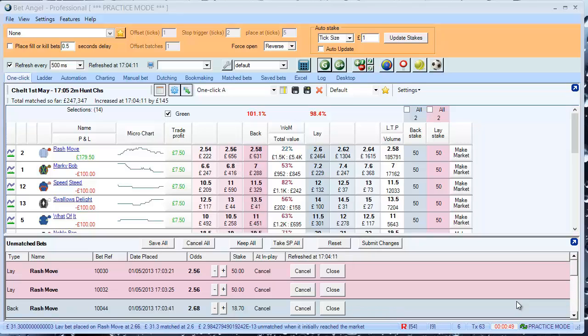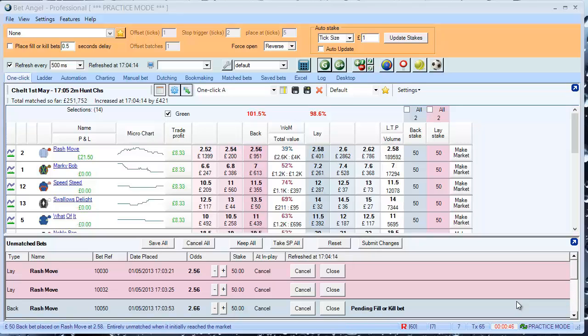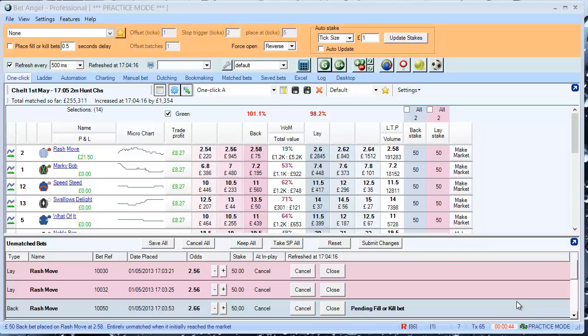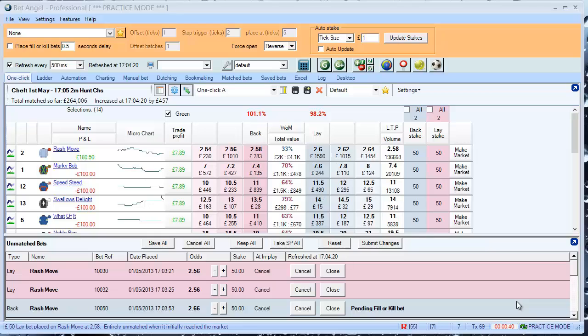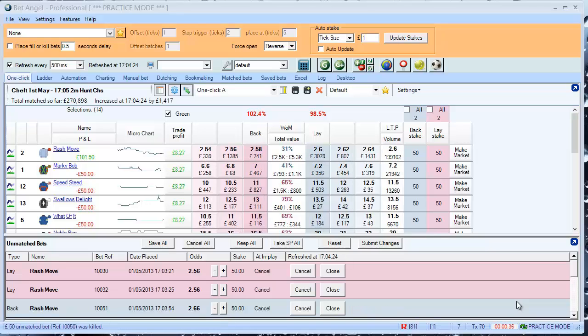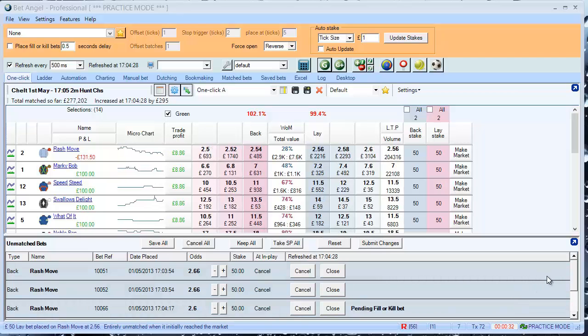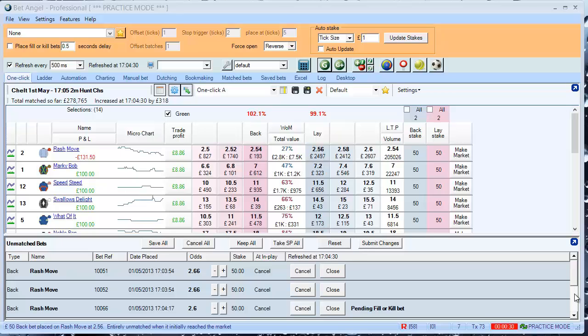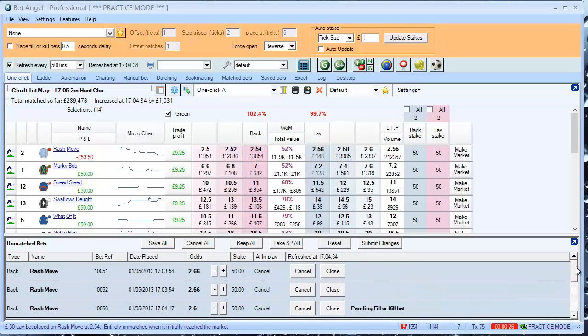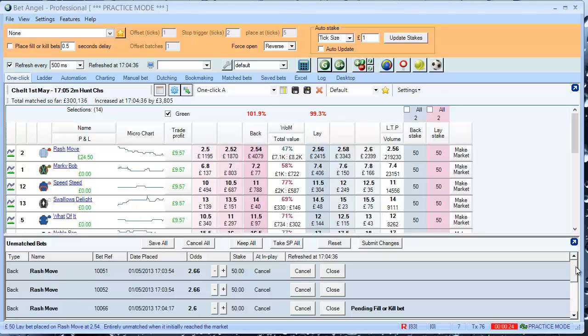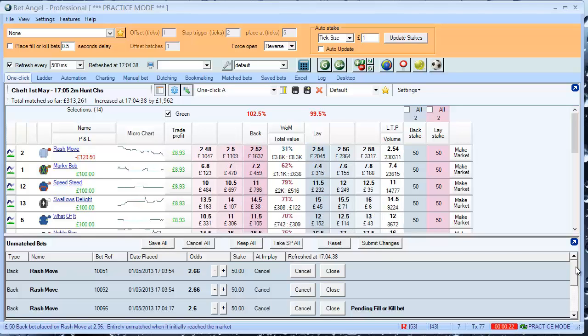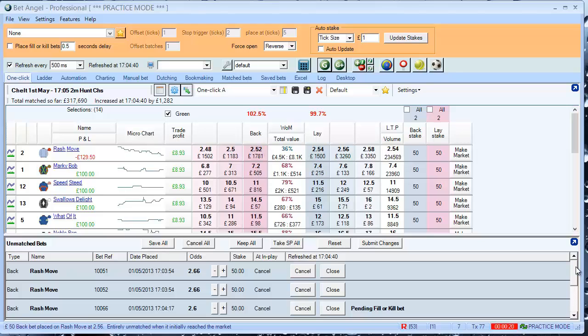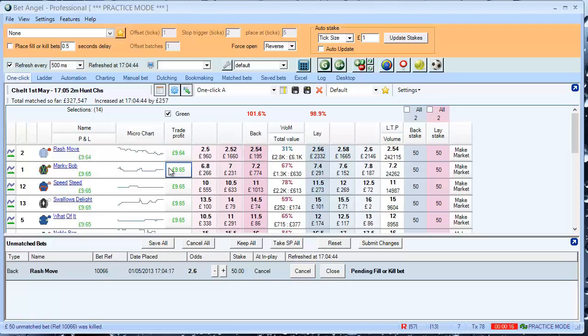There's a minute to go, 50 seconds. Remember this is doing this completely automatically. You see I've got quite a number of unmatched bets here, a few of them got matched there. I've got all these here. 20 seconds is here now, so it will no longer place any bets. At 15 seconds it will green up.